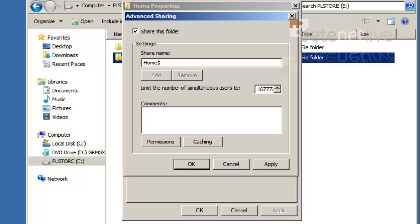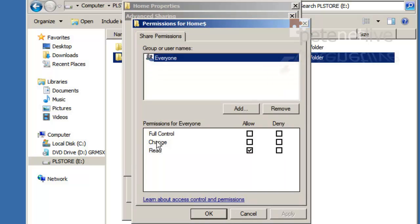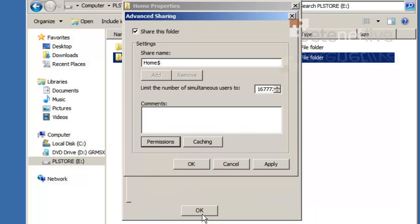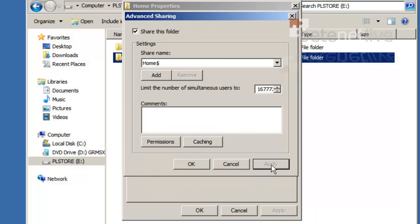When you browse the network on Network Neighborhood, you won't see it. On permissions, I'll grant everyone allow full control, apply, OK.